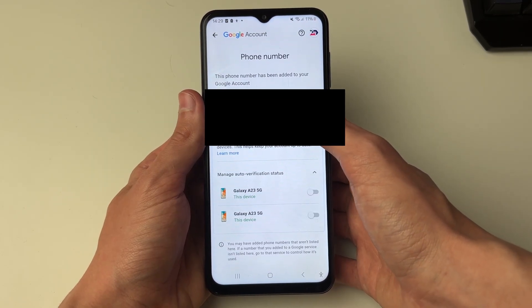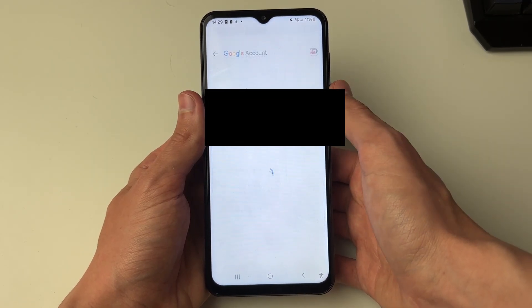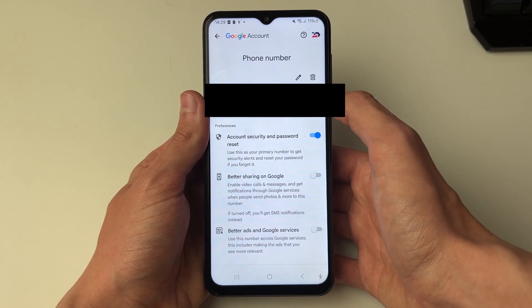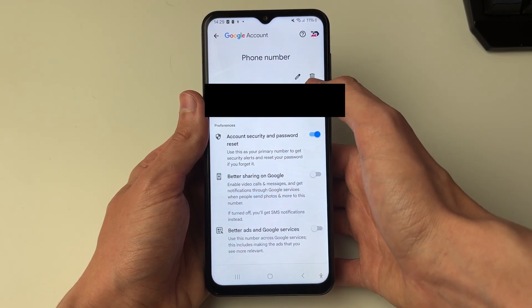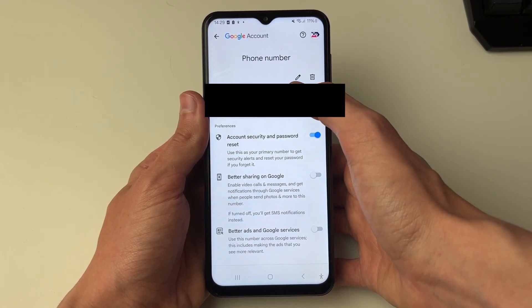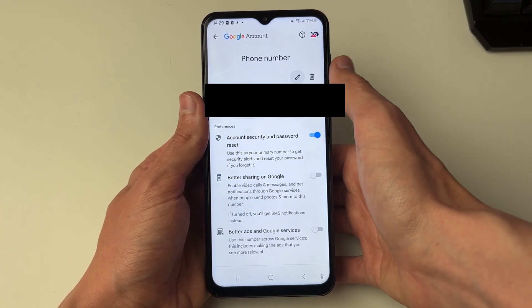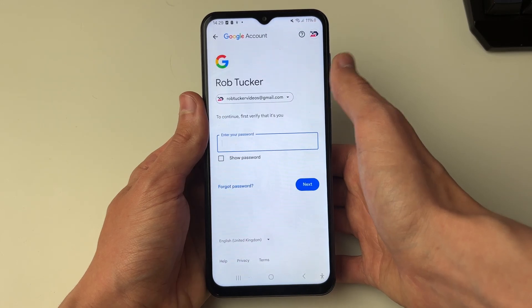Now click on your phone number again at the top. If you go to the top right you'll see a delete button and also a pencil which is an edit button, so click there.